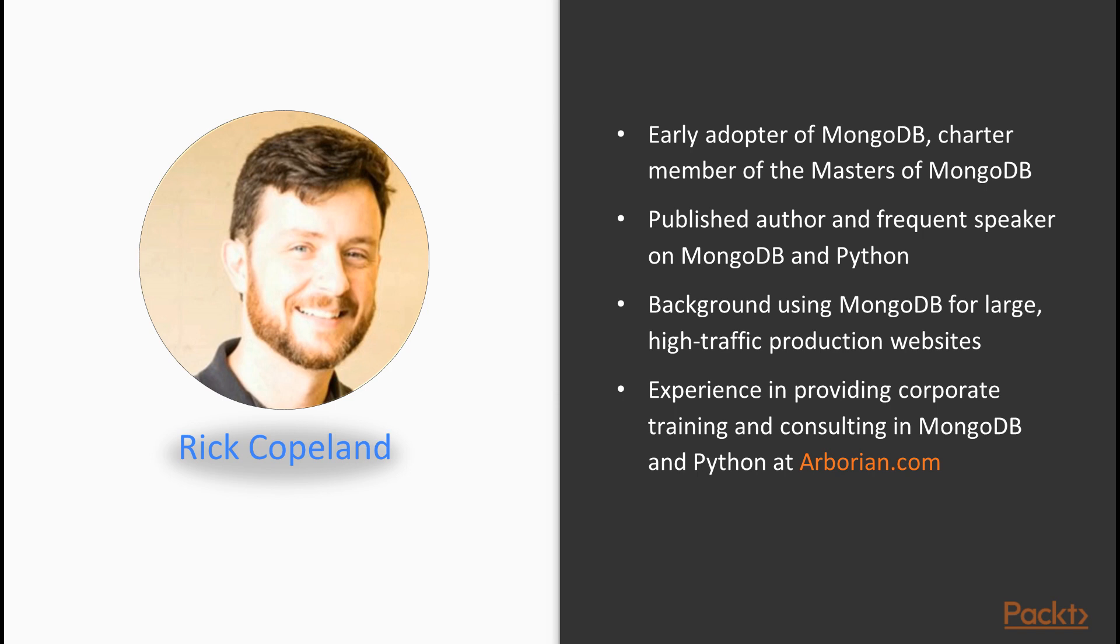I've been published both on Python and MongoDB, and I'm a frequent speaker at various conferences and user groups on both topics. My background is I have used MongoDB for large, high-traffic production websites, so this is knowledge that has been gained in the trenches, as it were, not just things that I've learned from books.